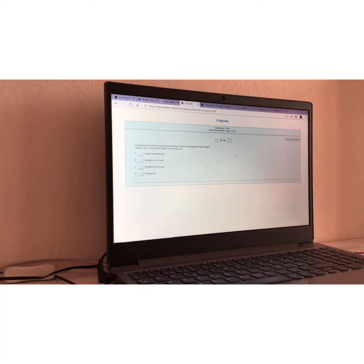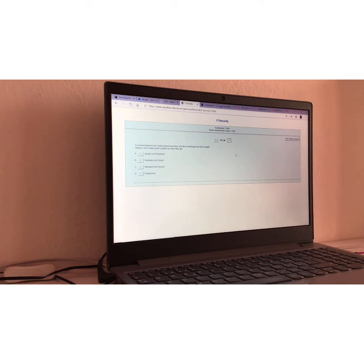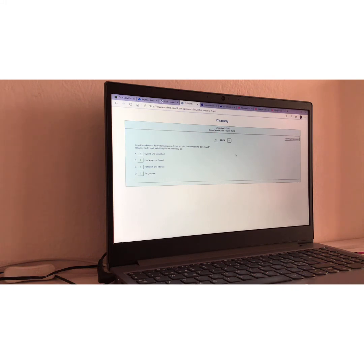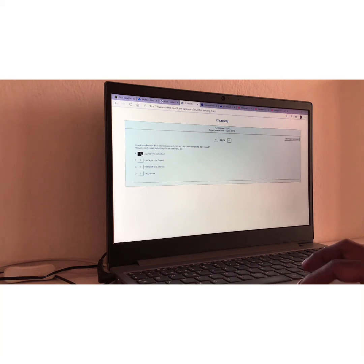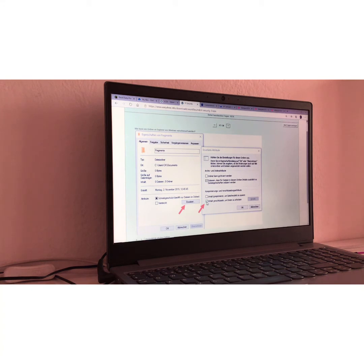Frage Nummer sechzehn, question number sixteen. In welchem Bereich der Systemsteuerung finden sich die Einstellungen für die Firewall? Hinweis, die Firewall währt Zugriffe aus dem Netz ab. Translation, in which area of the control panel do you find the firewall setting? And they give you a hint, they tell you that Firewall is a network attack defender. I'm gonna say Sicherheit und System und Sicherheit.